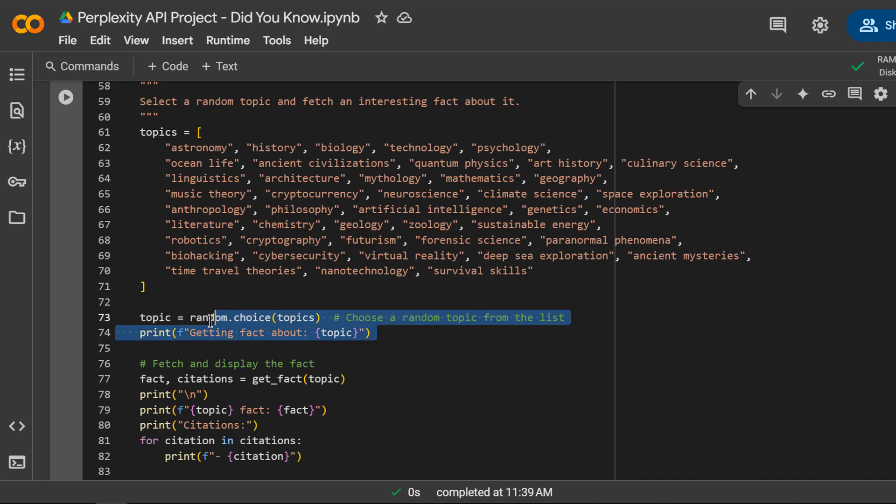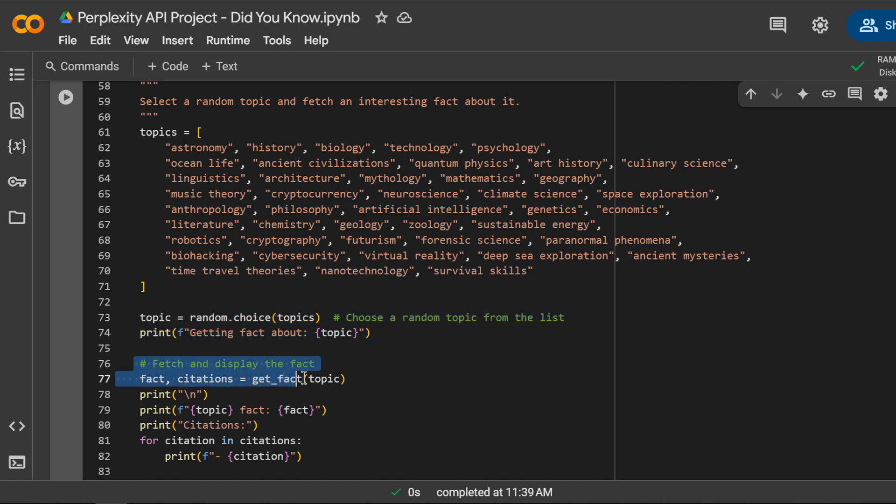I am choosing a random topic from the list. Next, we fetch a fact and the citations about the selected topic using our getFact function.